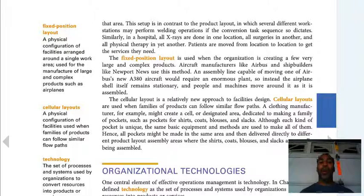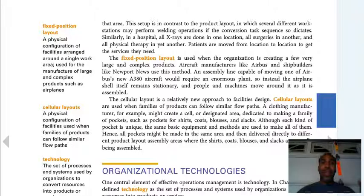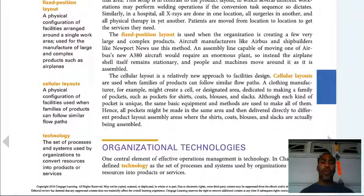Fixed position layout is a physical configuration of facilities arranged around a single work area, used for the manufacture of large and complex products such as airplanes. If you look up Boeing, you can see them manufacture an airplane — the whole thing. That's a fixed position layout. You're not going to move an airplane down an assembly line. The airplane stays there, and different workers handle windows, engine, wings, and so on.